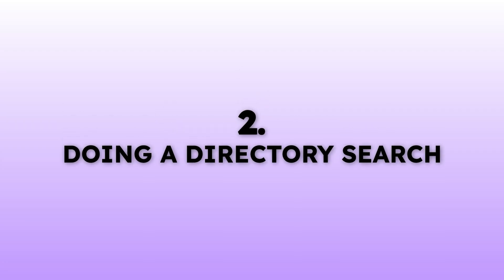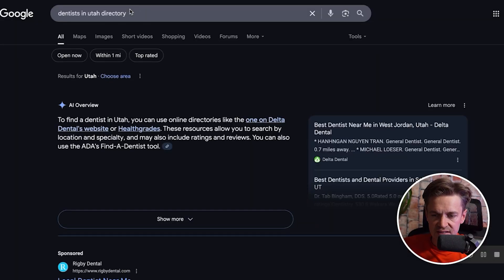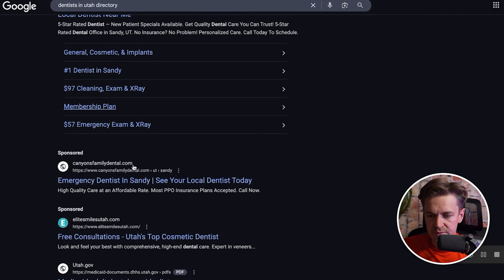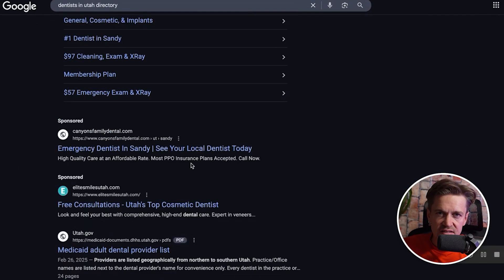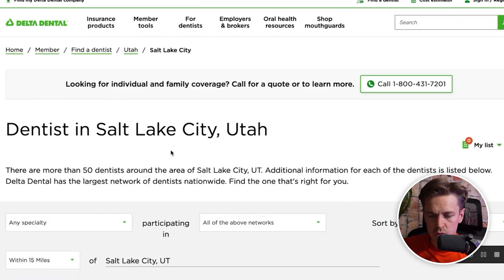The second way to find leads is by doing a directory search. A directory is typically a list of your specific ICP that people have organized. For example, searching 'dentists in Utah directory' brings up directory websites — I found one called Delta Dental which has all these people listed.